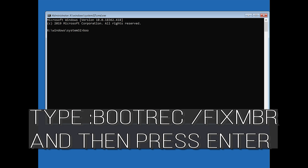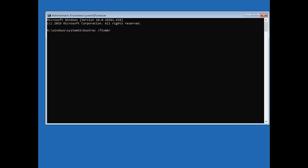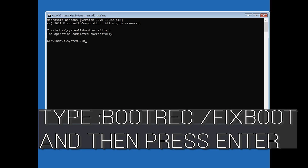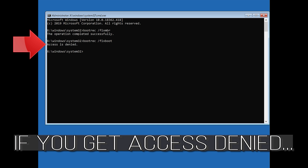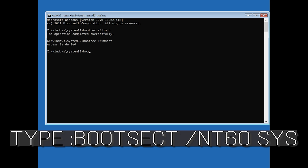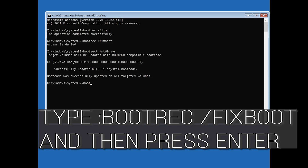Now type 'bootrec /fixmbr' and then press Enter. Type 'bootrec /fixboot' and then press Enter. If you get Access Denied, type the following command and then try again. Then type 'bootrec /fixboot' and press Enter.